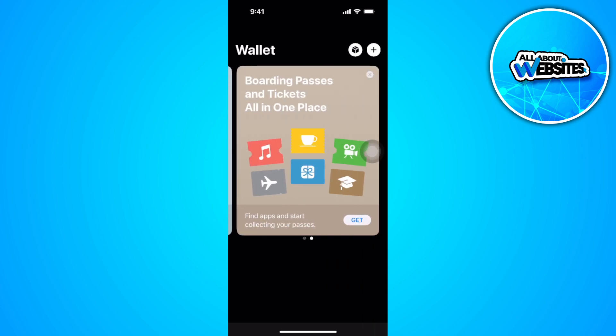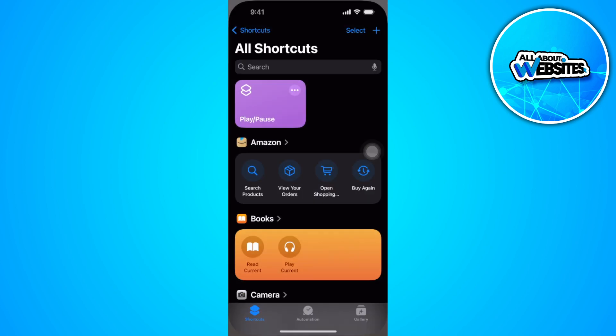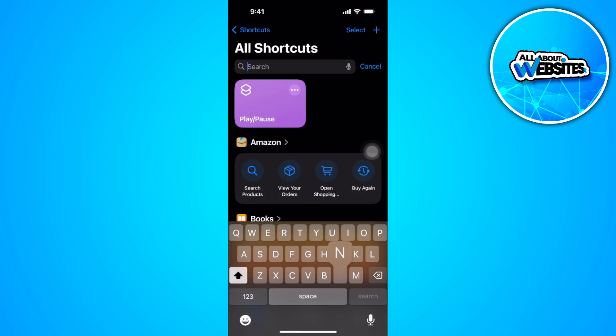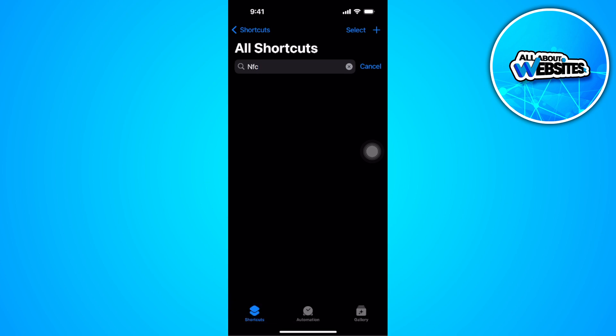But if you want to use the NFC tag reader, what you can do is open your Shortcuts app and search for NFC. You should see an NFC feature right there. Sorry, you need to go to the automation.